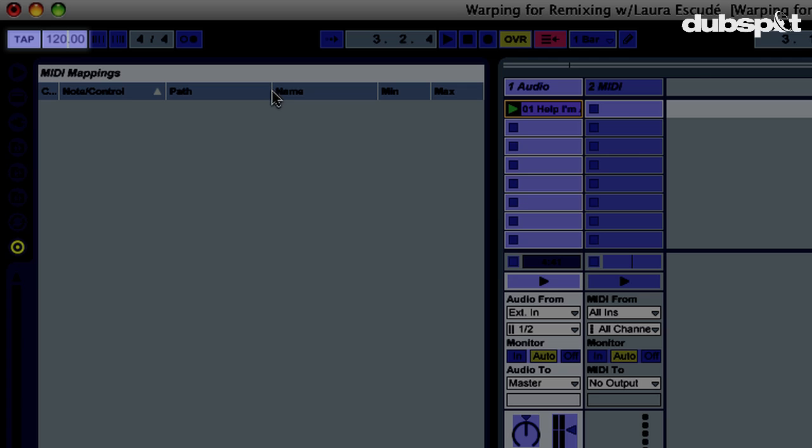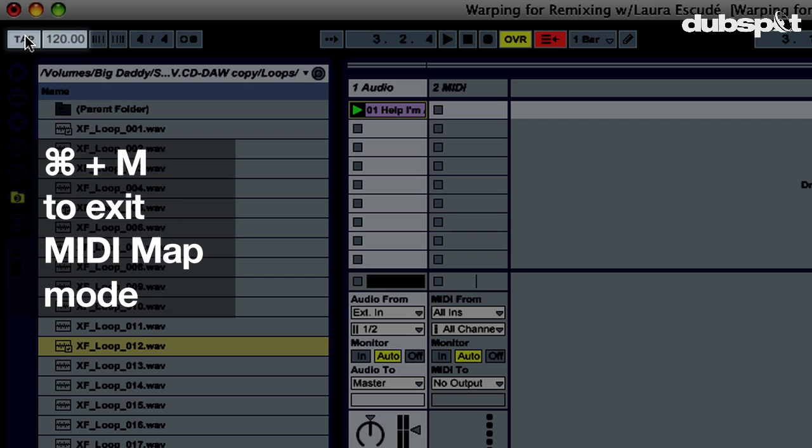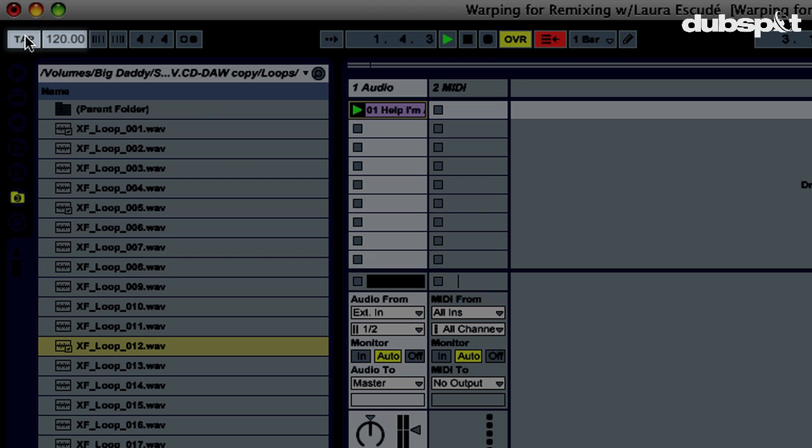First, I'll go into MIDI map mode, click on tap, and then press a pad on my controller. Then I can use the shortcut Command-M to get out of MIDI map mode. Now, let's play the song and I'll tap along with it.